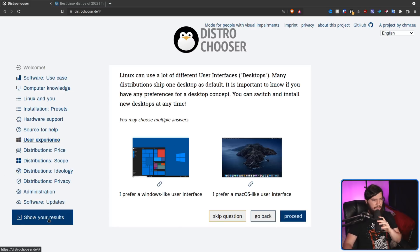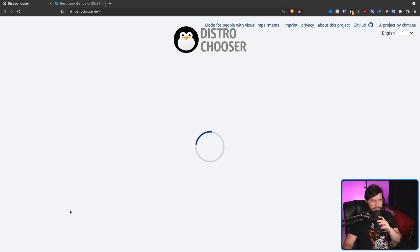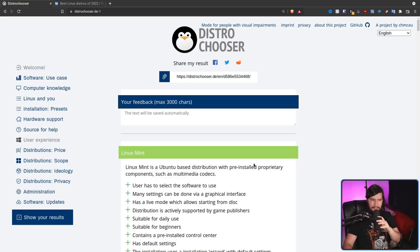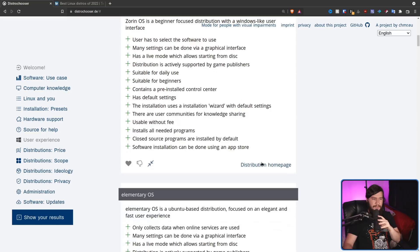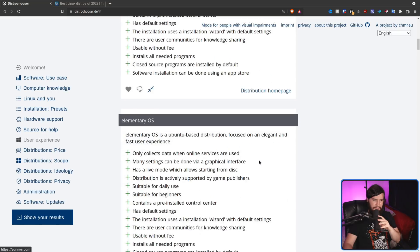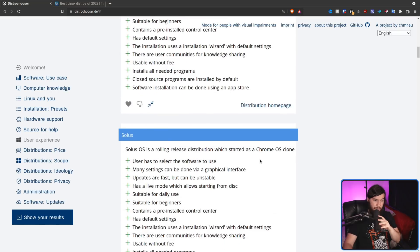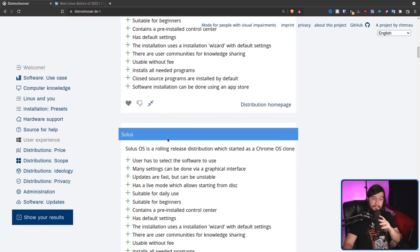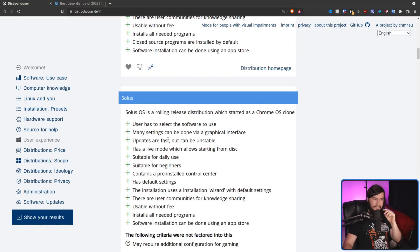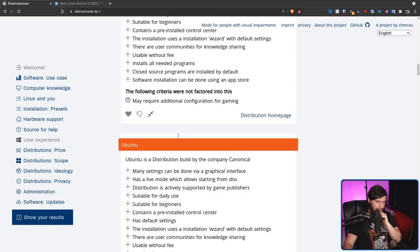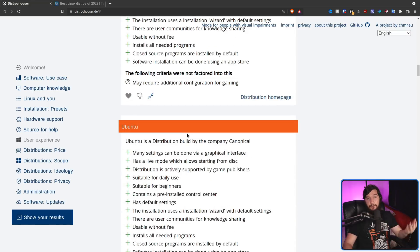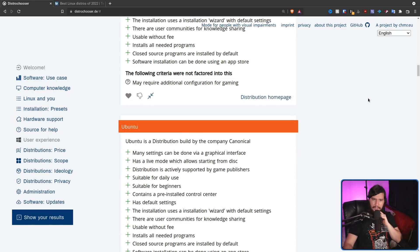So Mint is still the top answer. Then we have Zorin still, Elementary, oh, Solus is here now. Okay, that's kind of interesting. PC Linux OS, and then Ubuntu is lower. I would have thought that Manjaro would have been higher. I know it is on this list somewhere. Let's see where it is. Why is it not suggesting it?